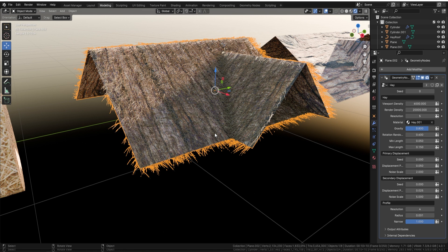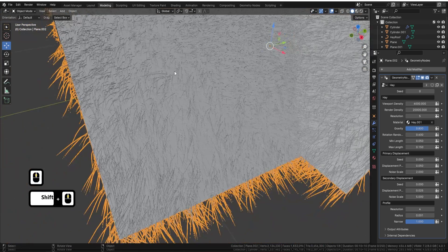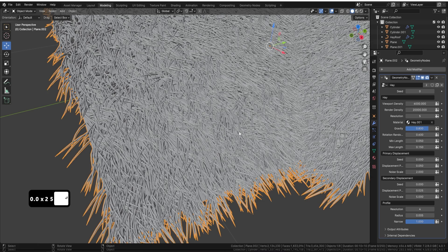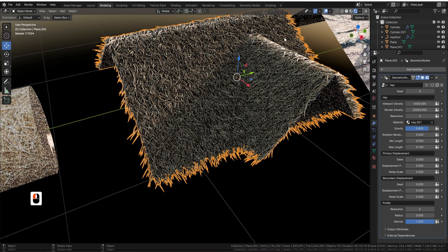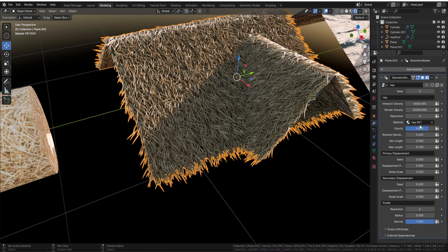We can also turn up the noise scale — if you want your hay to look more broken, or as though it's been sat in a horse trough, there are many things you can do. Also, the hay is currently rather thin. I can come down to the radius and set it to 0.005 to really increase the thickness. In rendered view you can see exactly what that does. You can also change the material — for instance, use a grass material and it'll look like a thatched roof with grass instead of hay. There are so many applications for this.